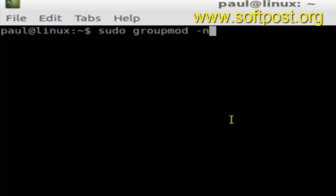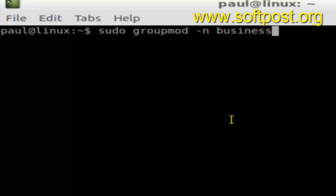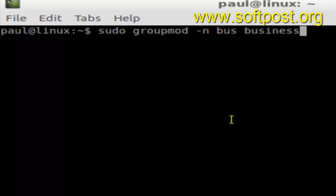Here, dash n, then new name of the group—say business one, or just bus—and then the old name of the group. So here, business is the name of the old group and bus is the name of the new group.